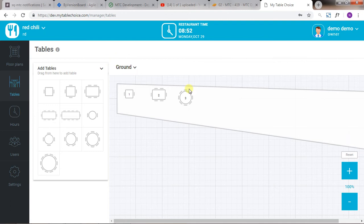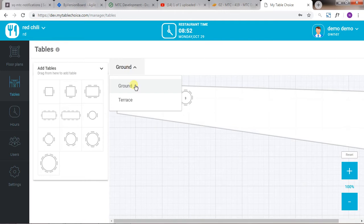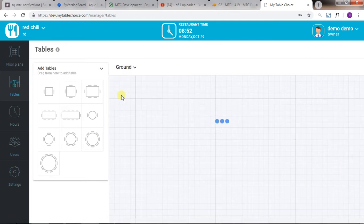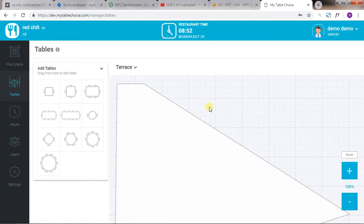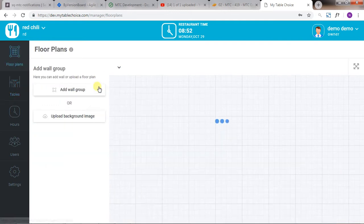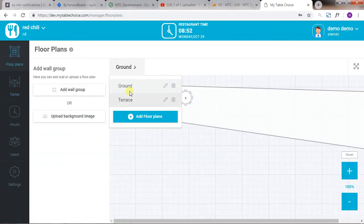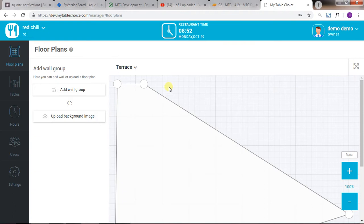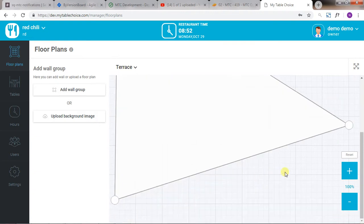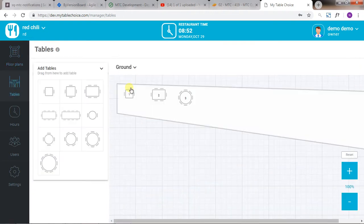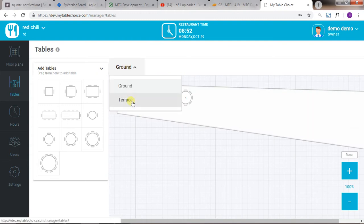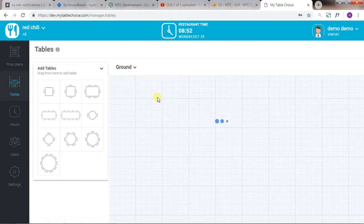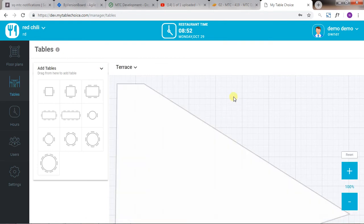As you can see, we have a scroll for this floor plan. Here we have the scroll in this floor plan, but unfortunately the scroll is appearing only for the first floor plan. For any other floor plan, if we have a scroll, that is not coming.